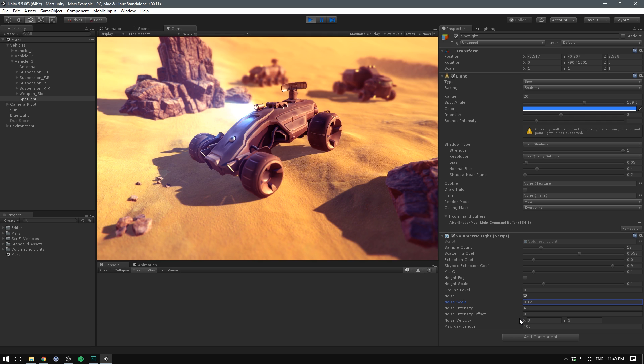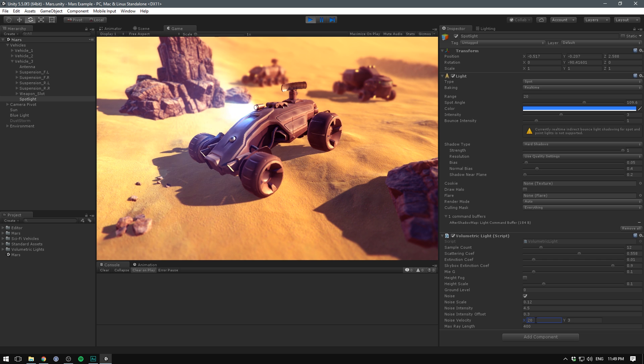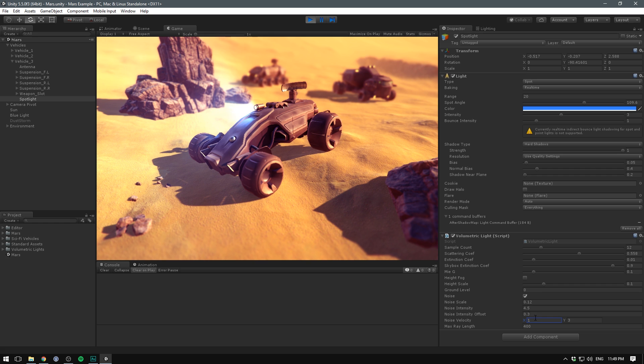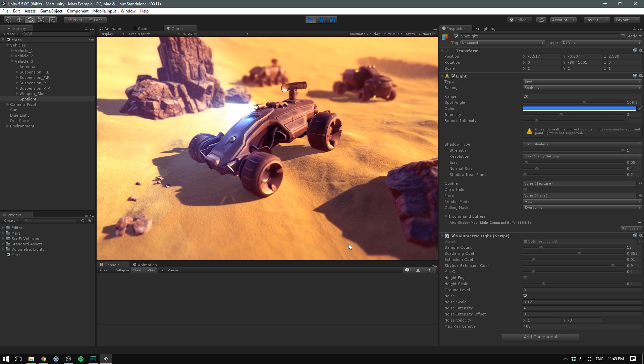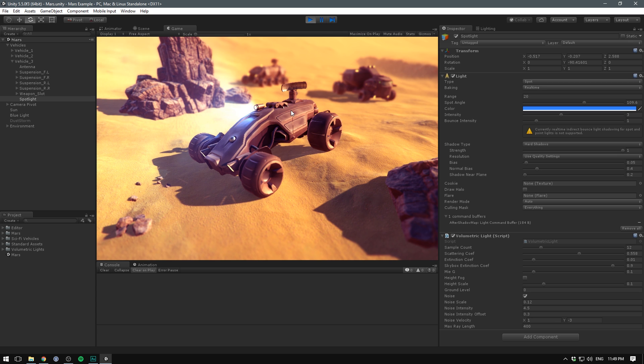But our noise is still not too visible because our noise scale is too small. If we increase our noise scale we can see that the noise grains become a lot smaller. You definitely want a large noise scale but not too big because then it cannot be seen. The final thing we need to edit is the noise velocity, the speed at which our noise will scroll through.